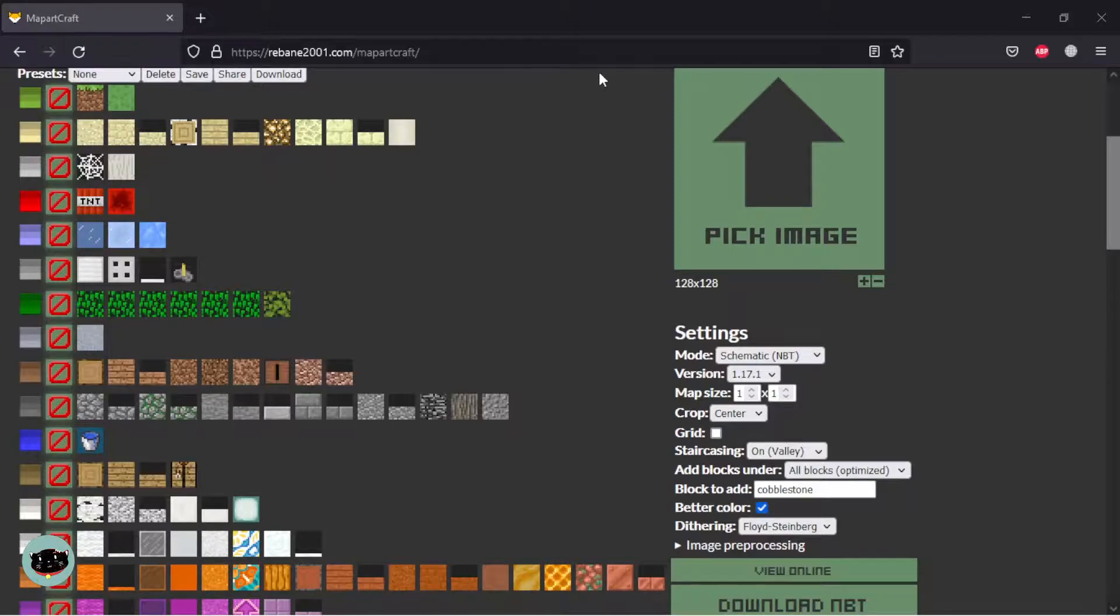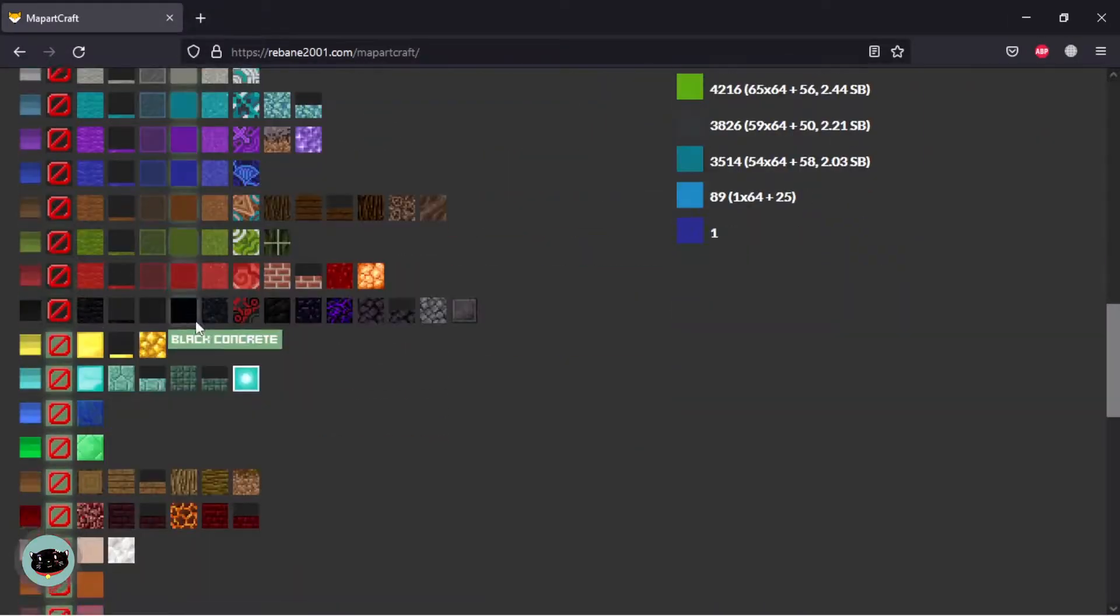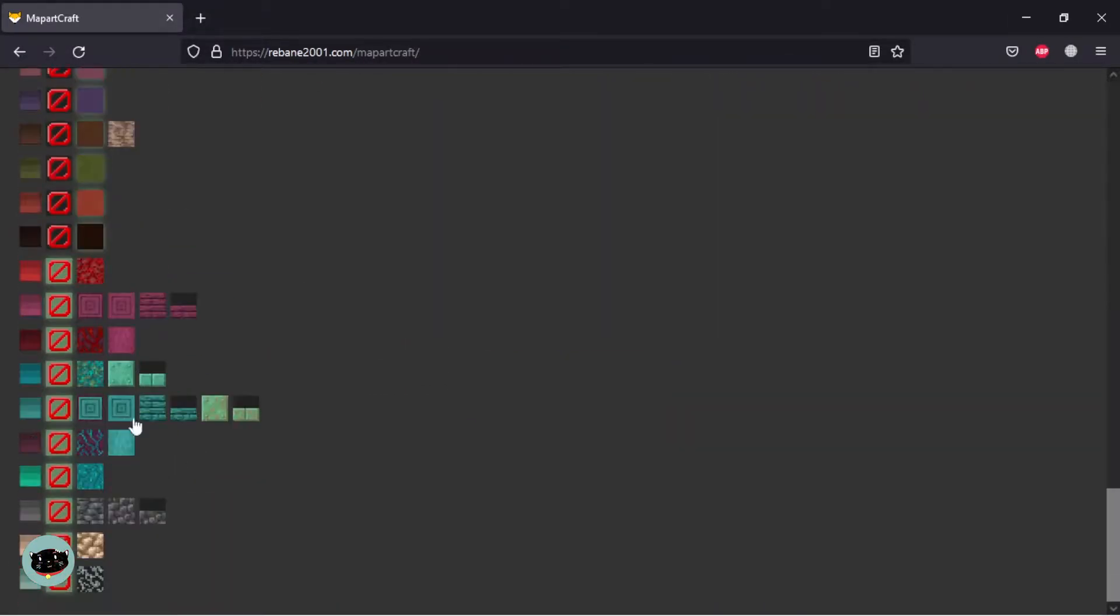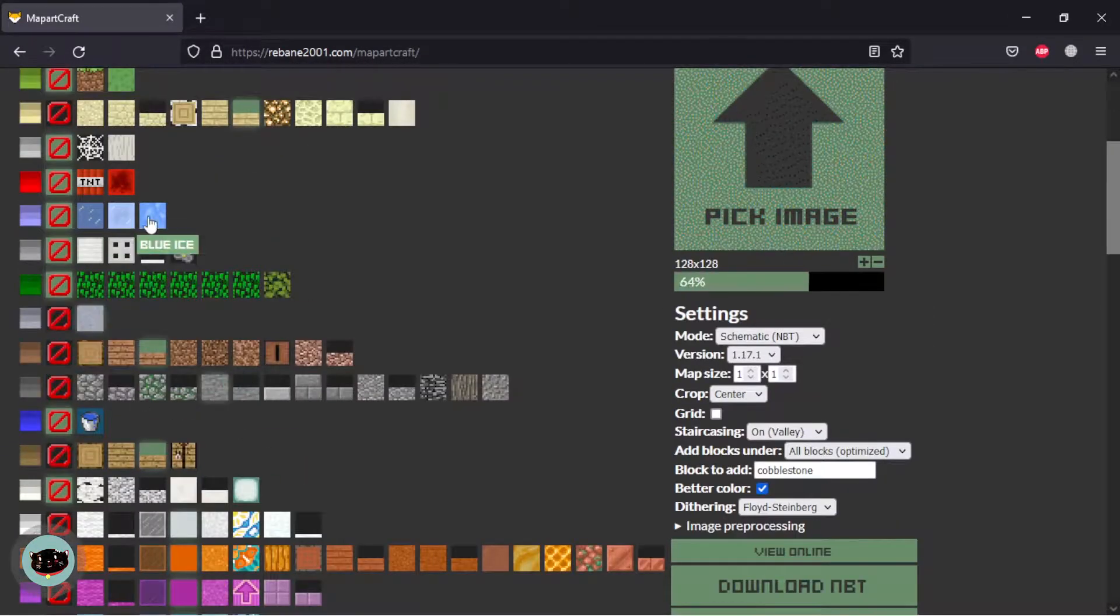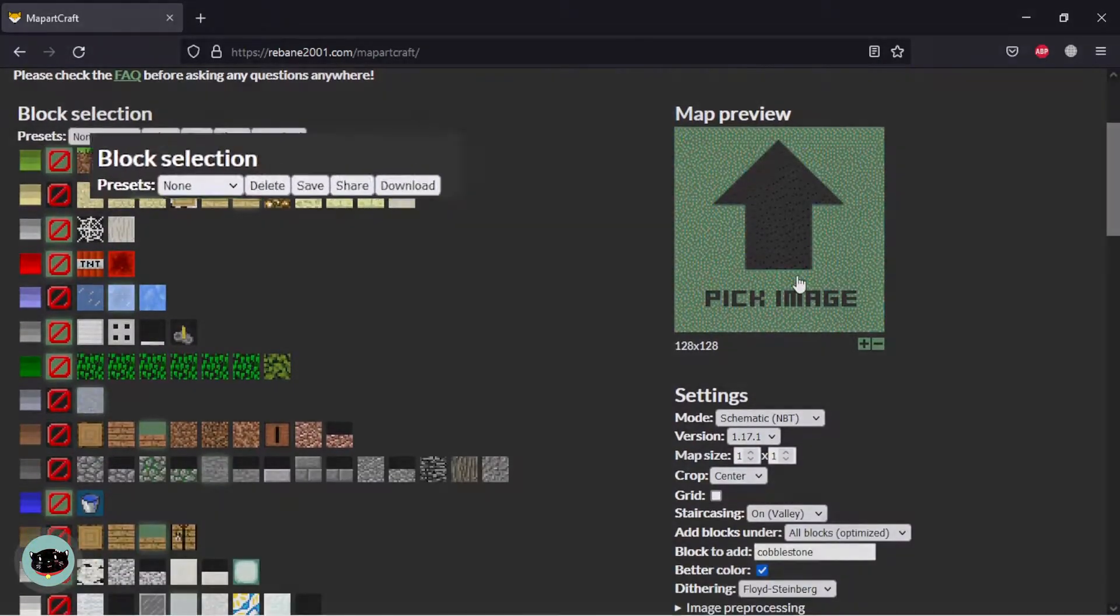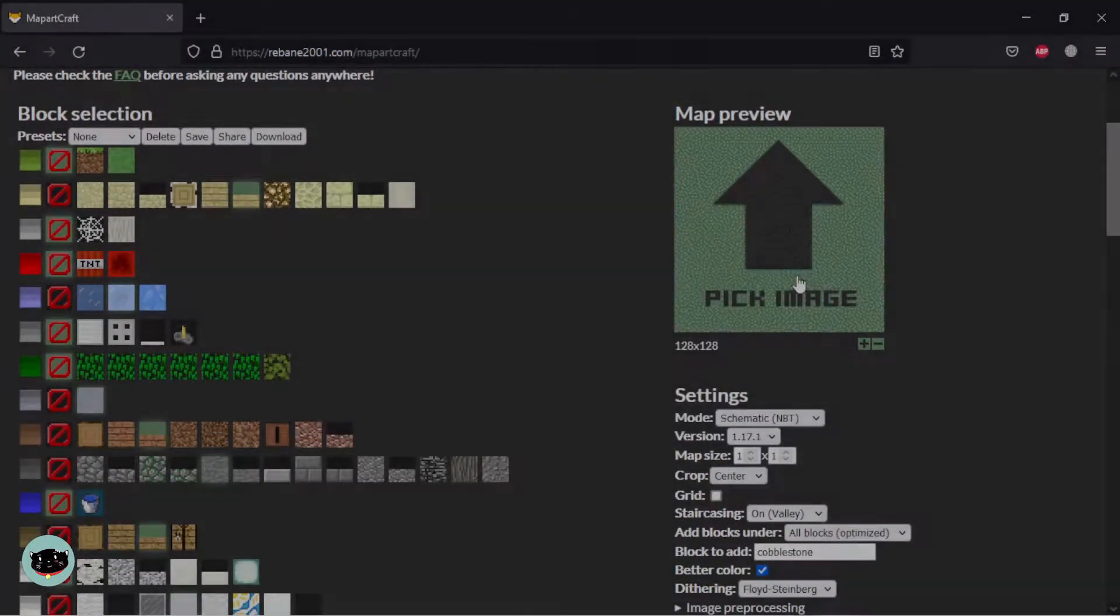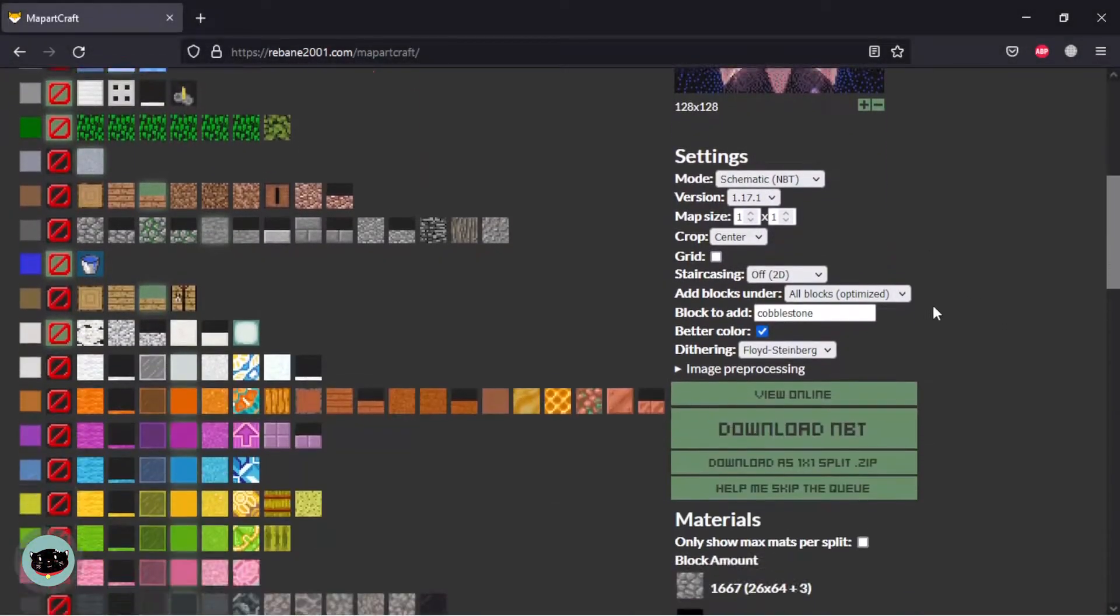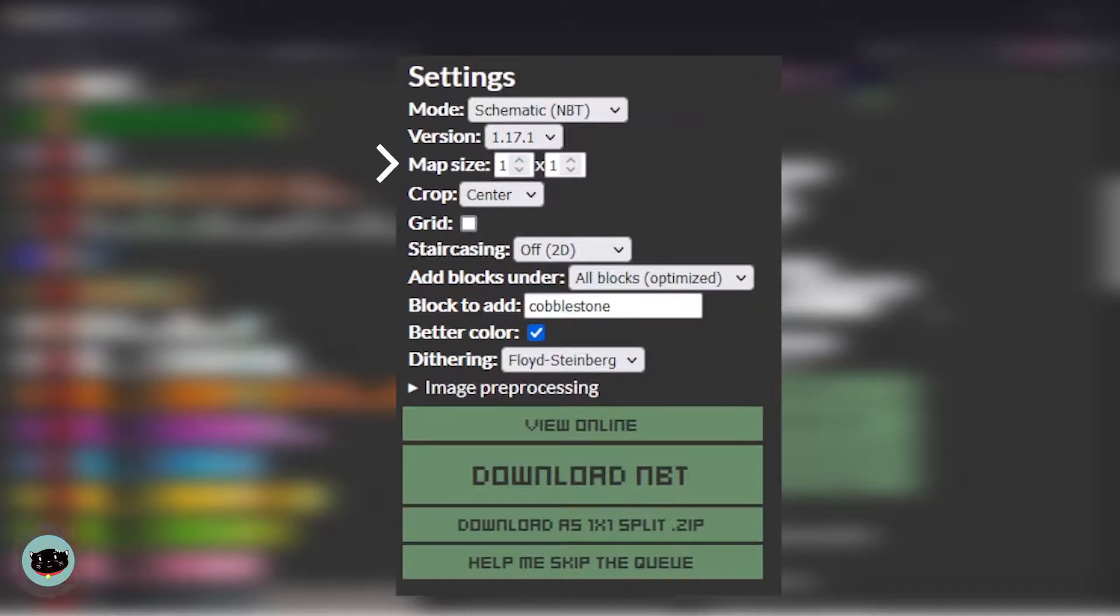Upload the image to here and choose block material that you want like this, or you can choose easy preset that's available in the website. Don't forget to choose your version of Minecraft, choose your map art size in this part like 1x1 or more, but in this video I choose 1x1.